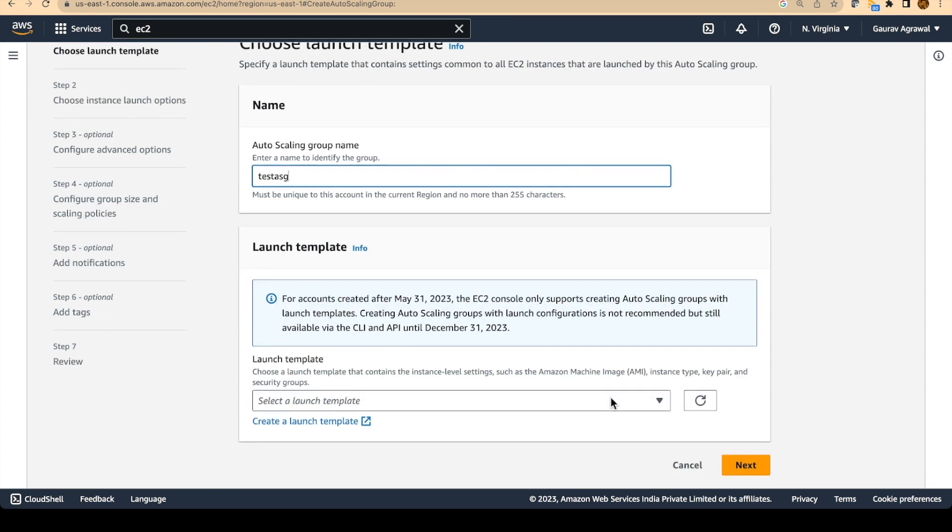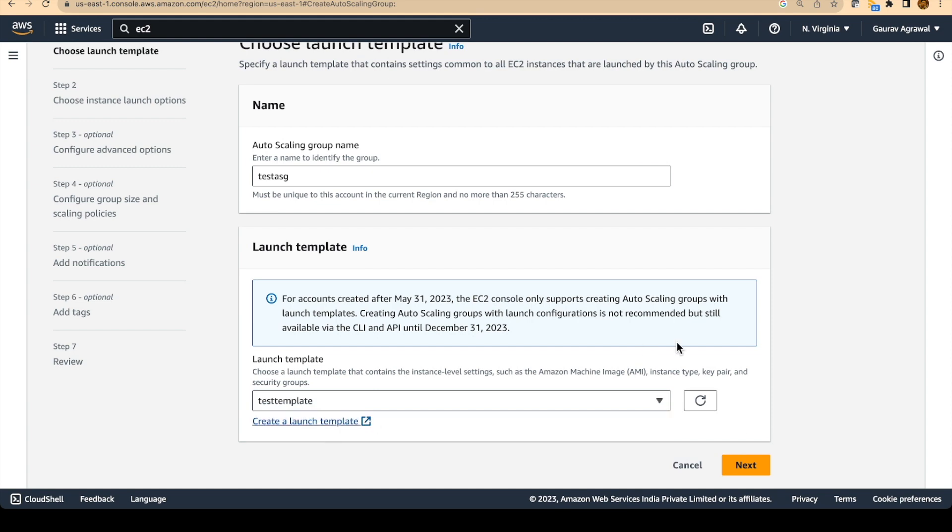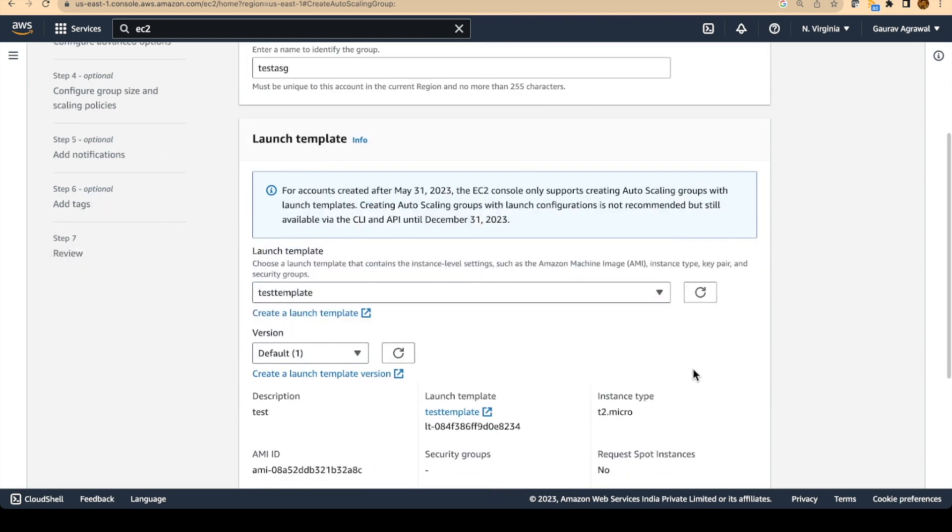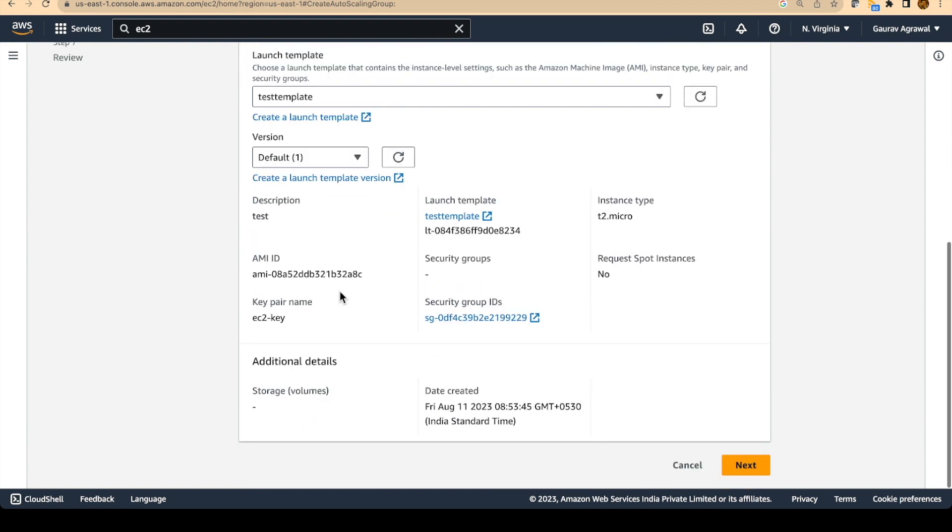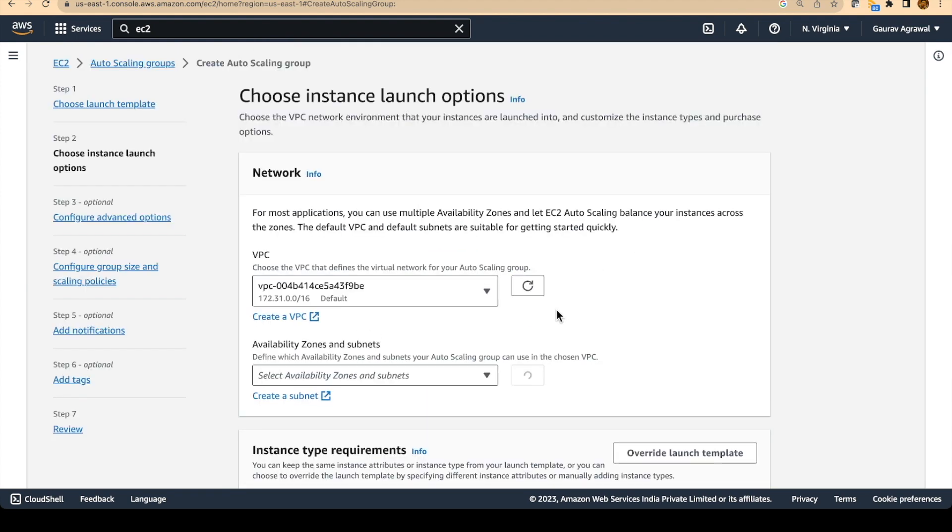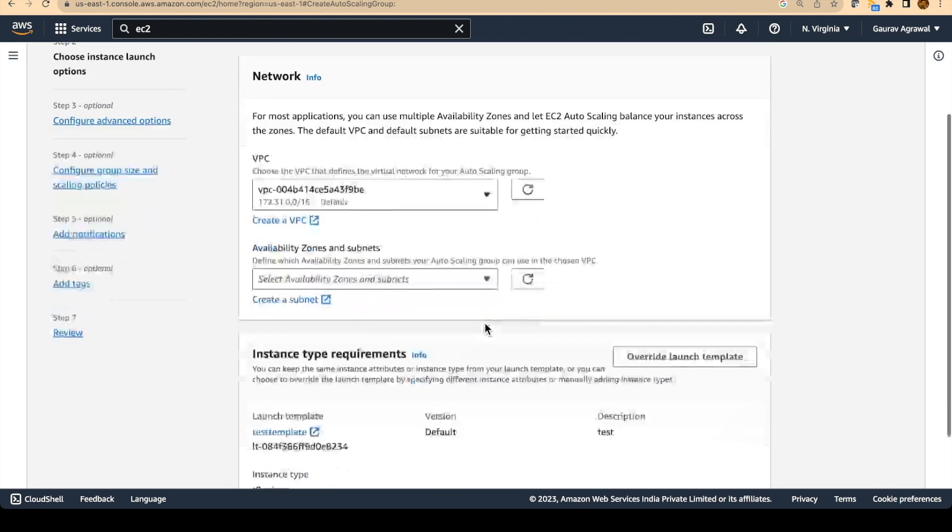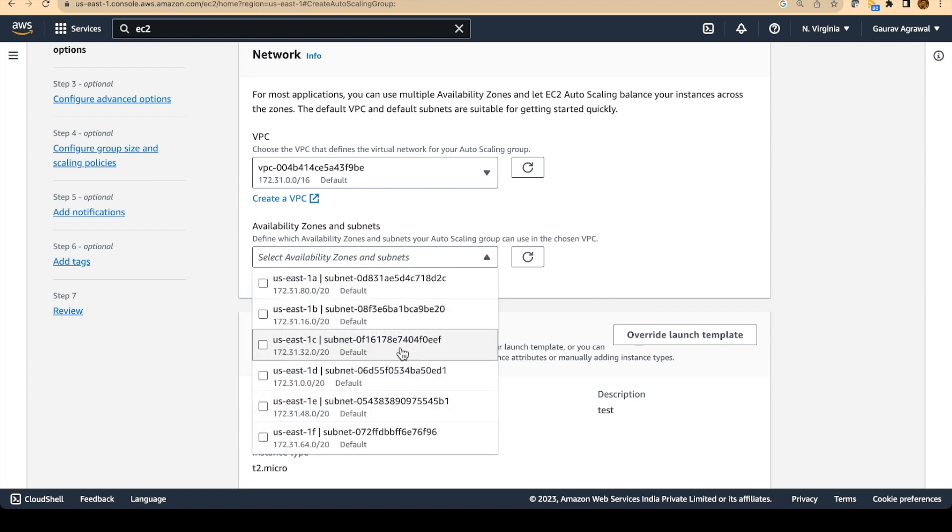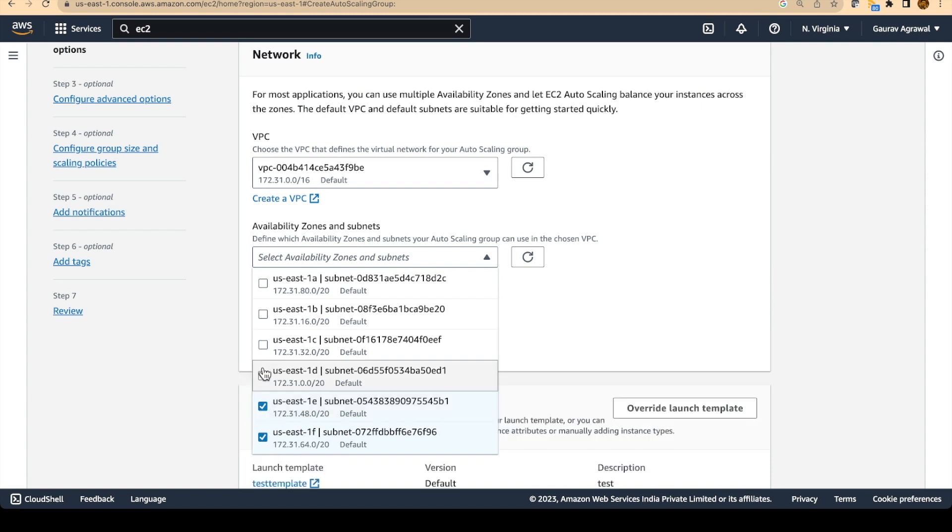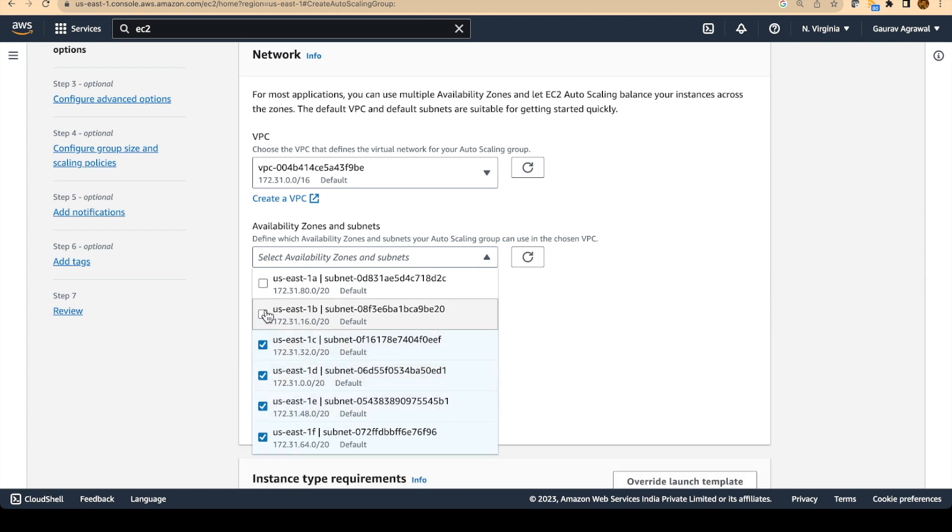The launch template that we just created, we will use the template and click on the next button. The default version is the first version that we created. We will use that for creating the auto scaling group. We will use the default VPC and we will use all of the availability zones. I will select all the availability zones and subnets from here.